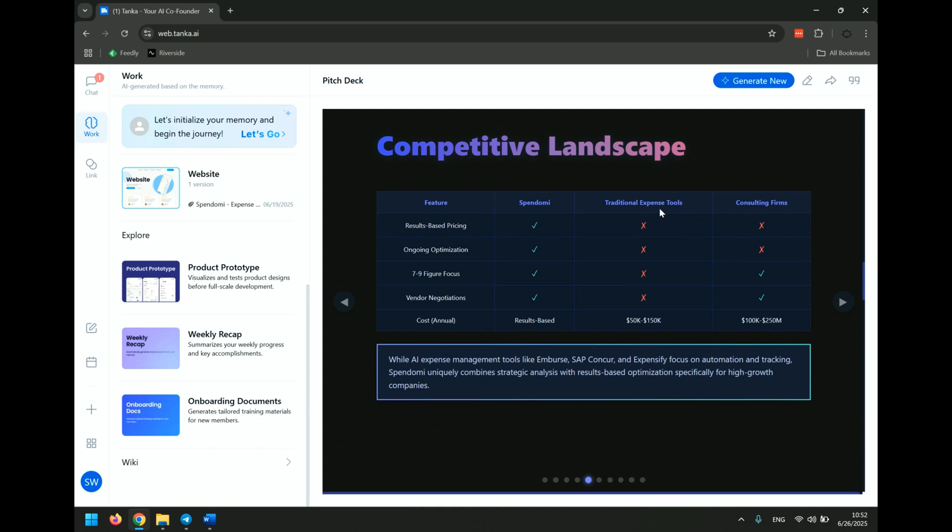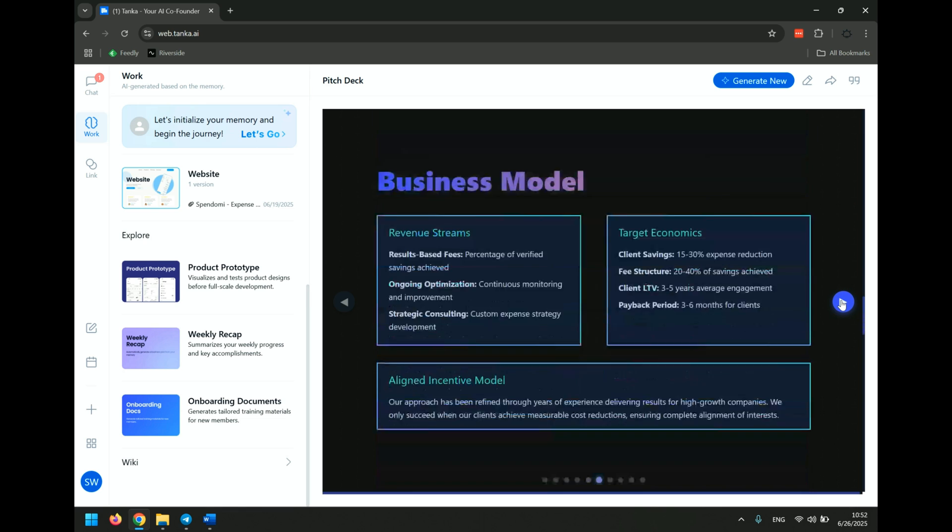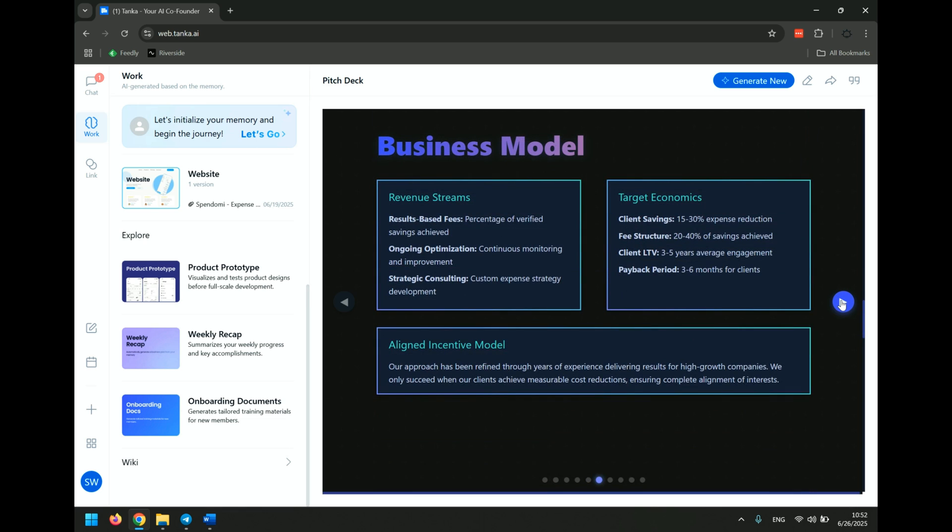They looked at, well, they don't really have specific competitors, which is fine. But they're looking at other things, cost-based, results-based, okay. Business model, results-based fees, ongoing optimization, strategic consulting, okay. Client savings. These are pretty solid, I would say.